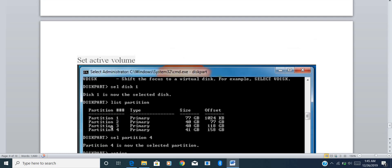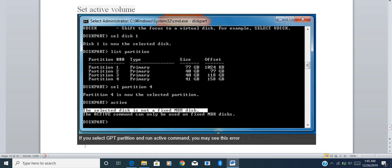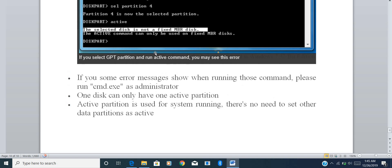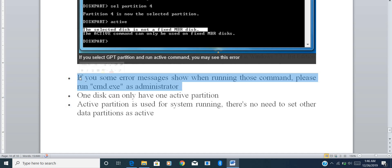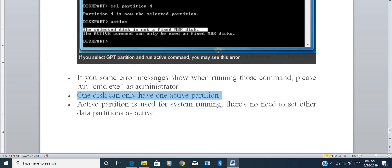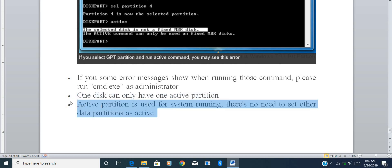One exception: if you have a GPT partition and type 'active', you may see an error: 'the selected disk is not a fixed MBR disk'. Some prerequisite steps: first, open command prompt as Administrator. Second, note that one disk can only have one active partition — the active partition is used for system running, so there's no need to set all partitions as active.